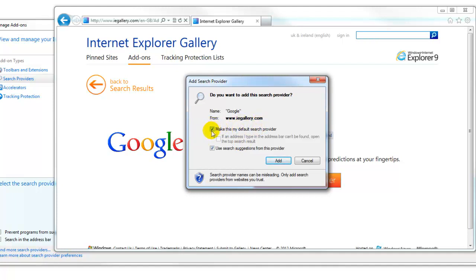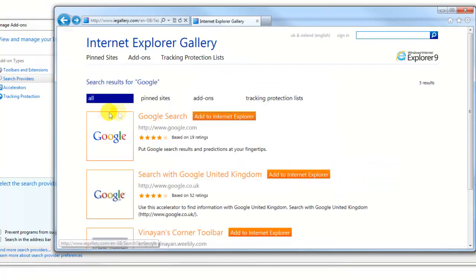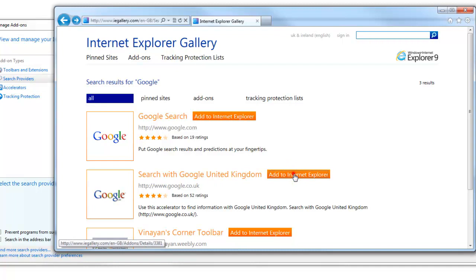But instead of doing it here I'm gonna show you how to do it inside on search engine providers. So just click add and now I go back because I want the .com.uk as well. This one here so add.